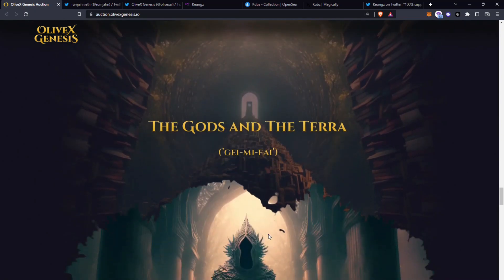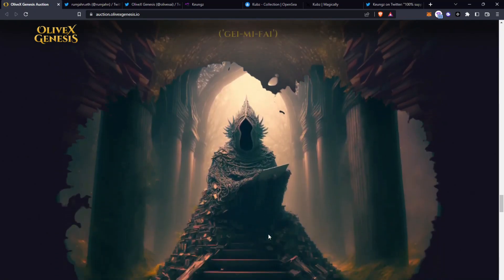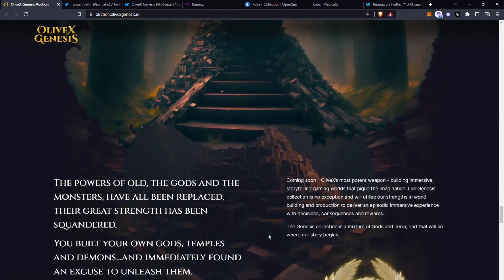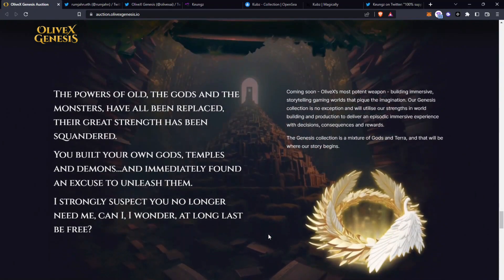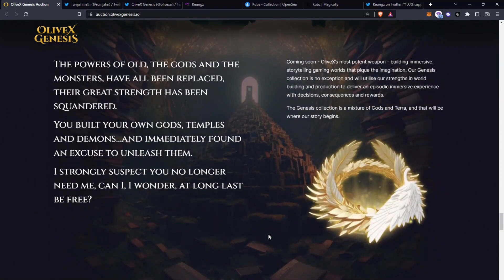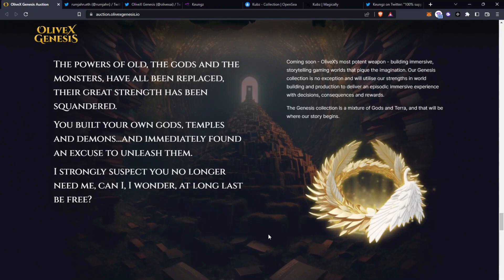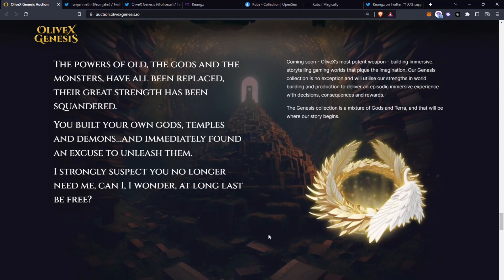The God and the Terror. Here the powers of old, the gods and the monsters have all been replaced. Their great strength has been squandered. You built your own gods, temples and demons and immediately found an excuse to unleash them. I strongly suspect you no longer need me. Can I wonder at long last be free?